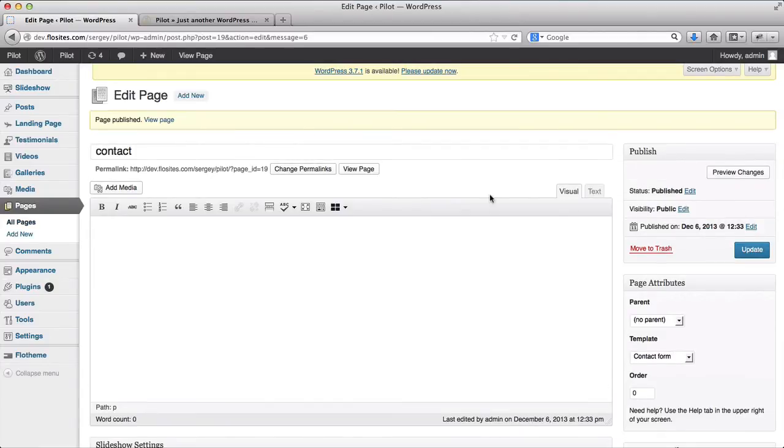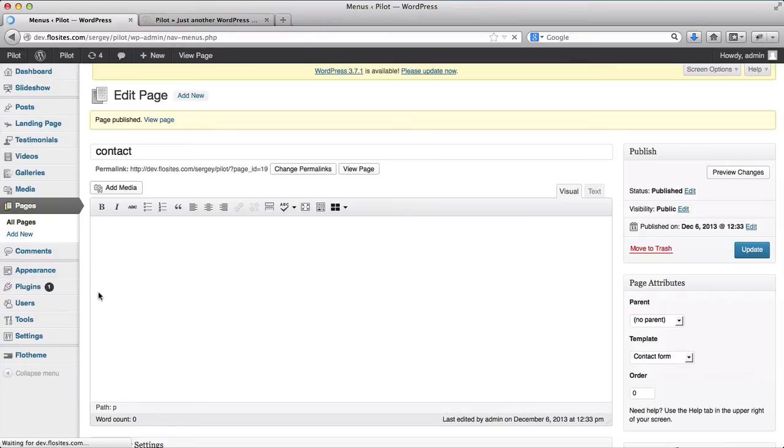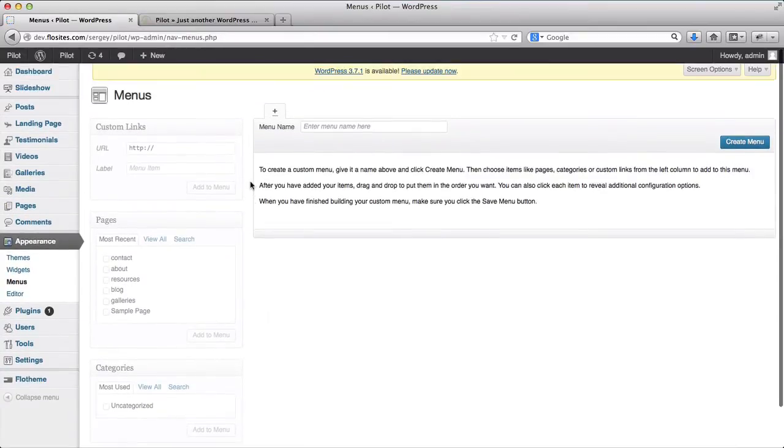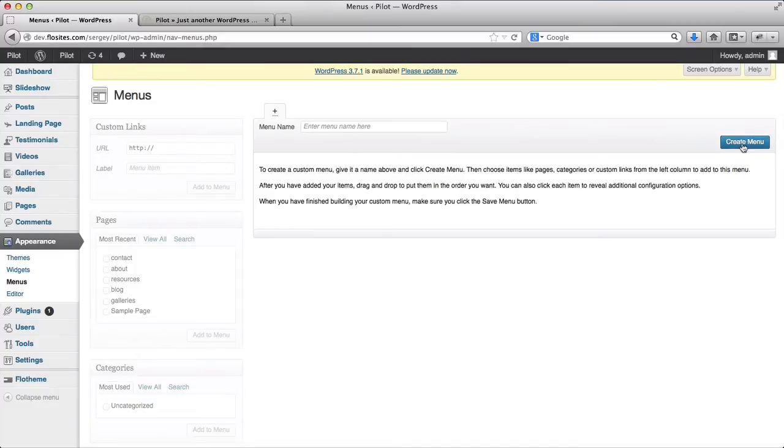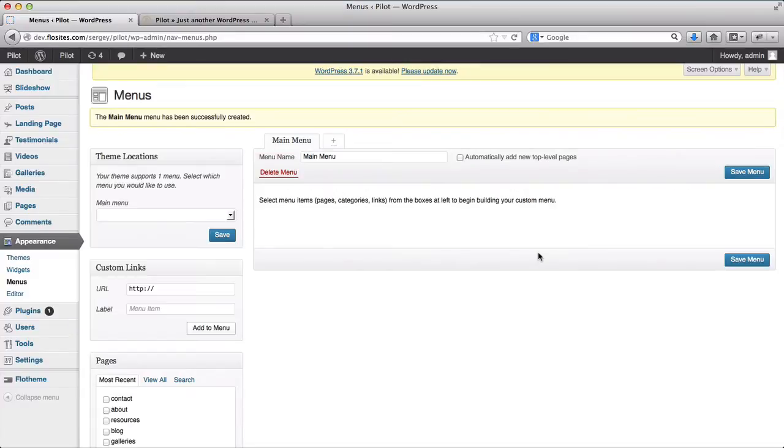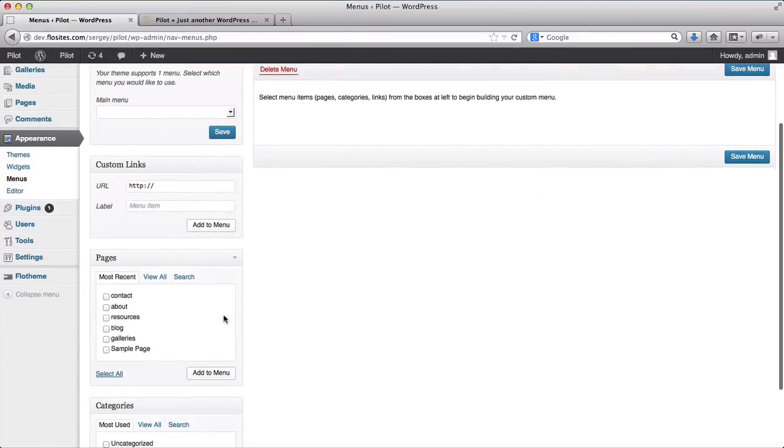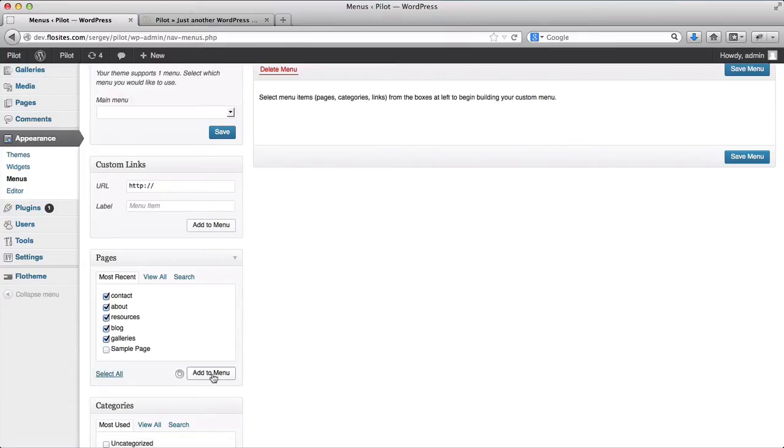Next off, what we need to do is go to appearance and click on menus. Since we've never created a menu before, we don't have any options to adjust pages here, so we'll need to click on create menu. We need to add our menu title, so it'll be main menu. And we'll select all of these pages, but the sample page, and click on add to menu.